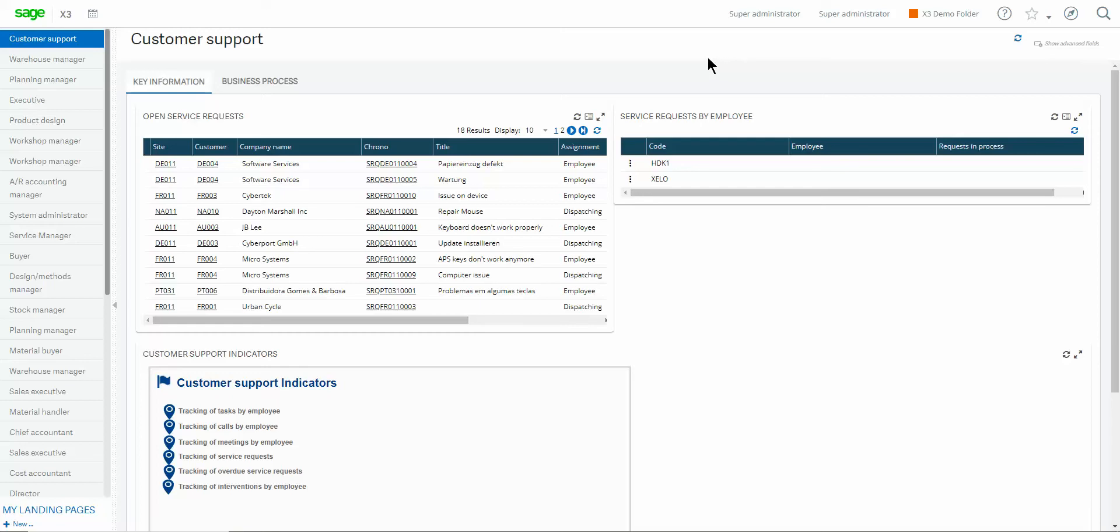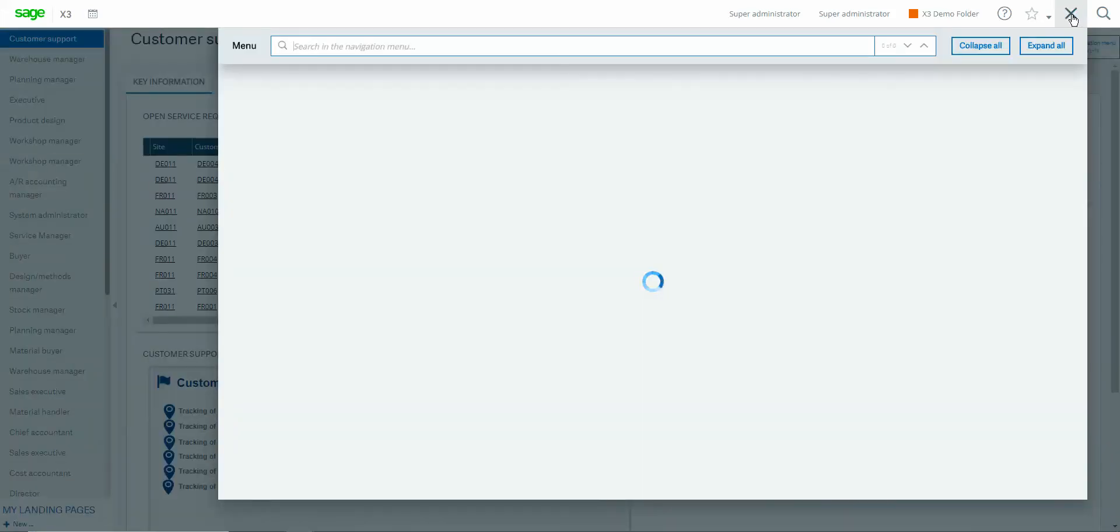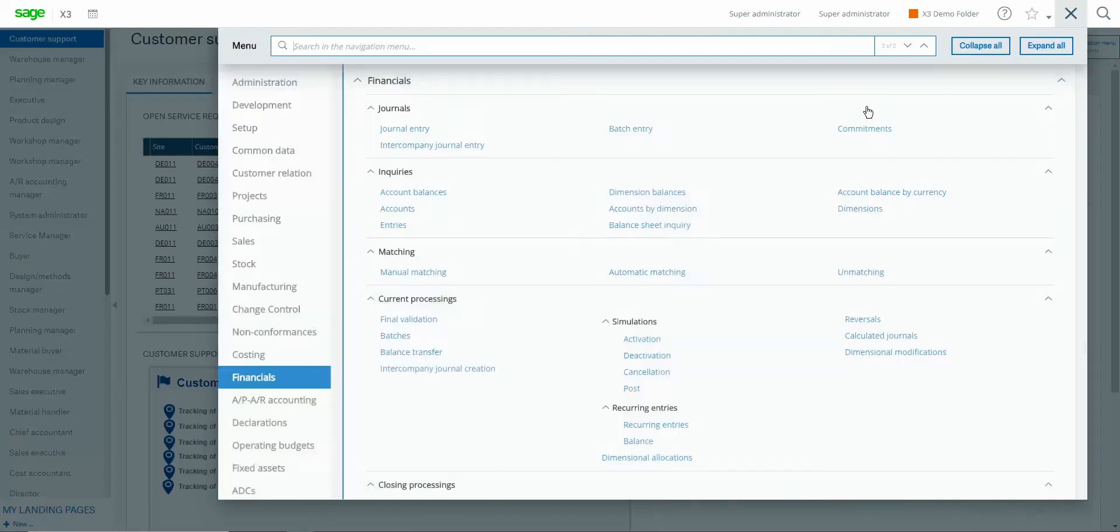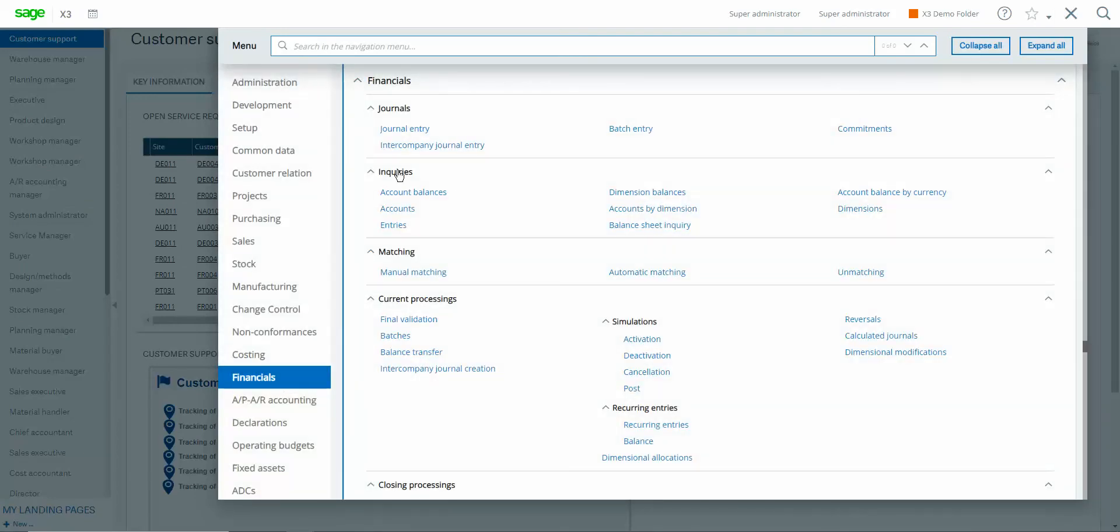So to access these inquiries in the system we're going to start by coming over to our navigator icon and from the pop-up window we're going to go to financials then to inquiries then to this option right here for account balances.